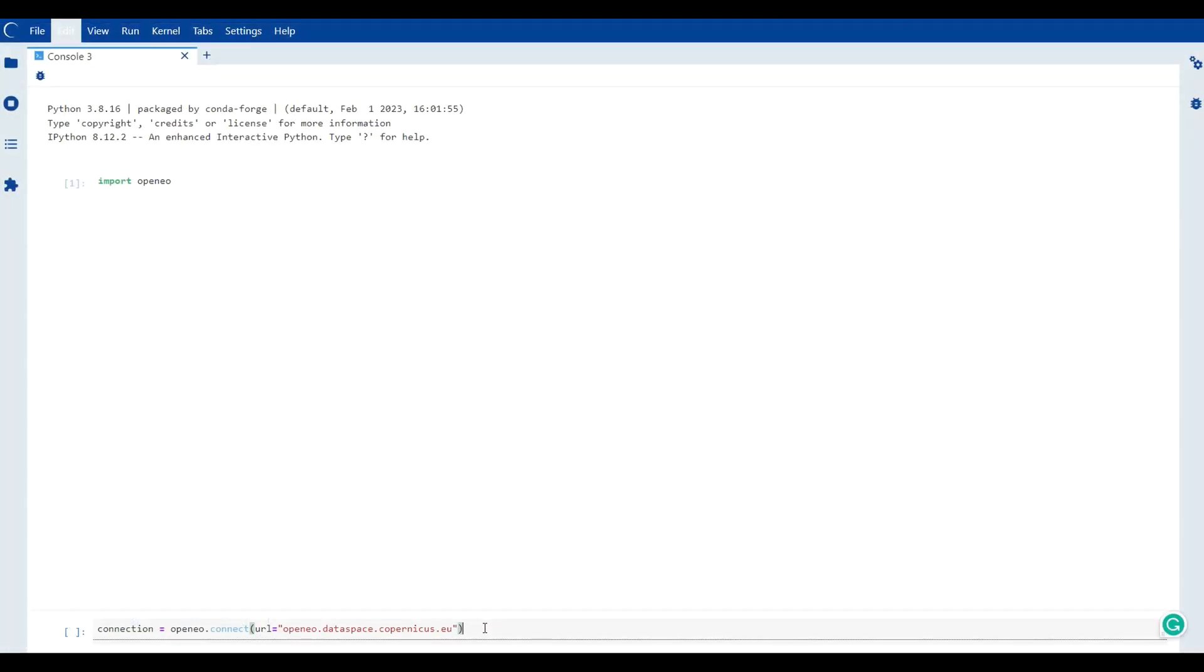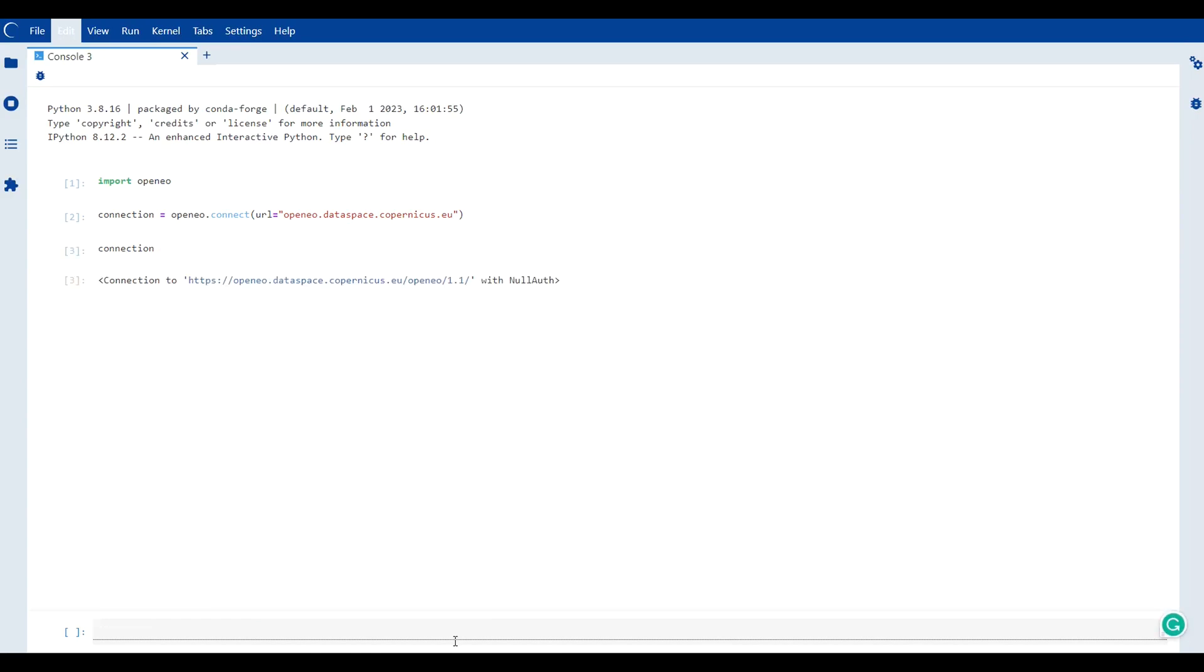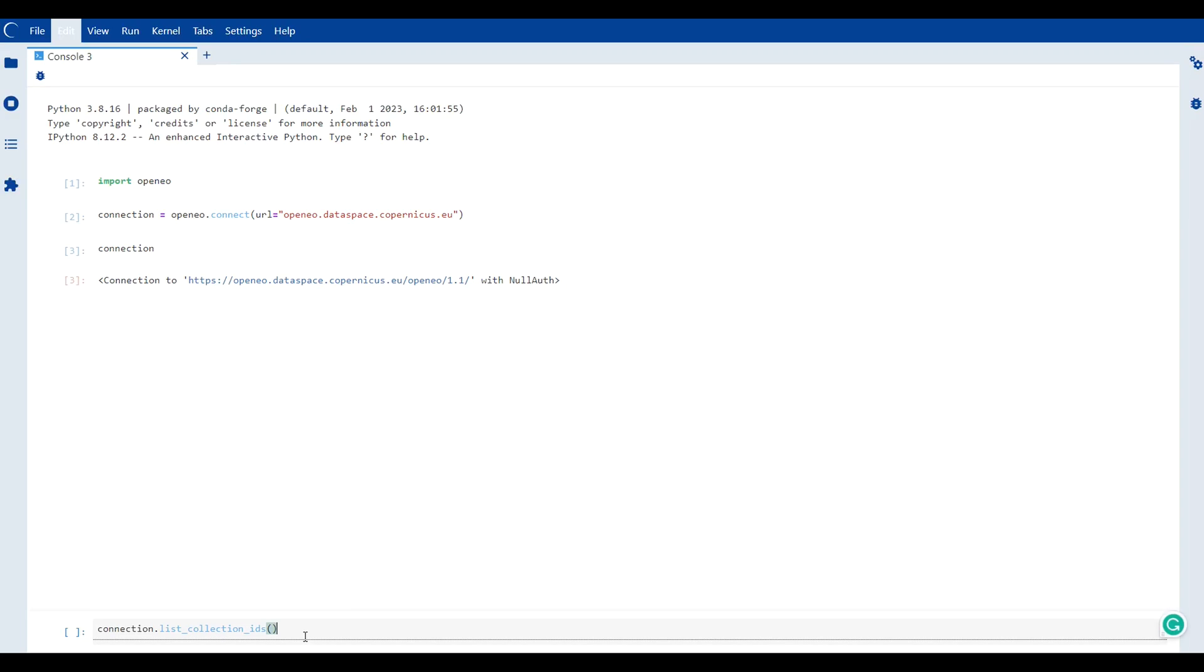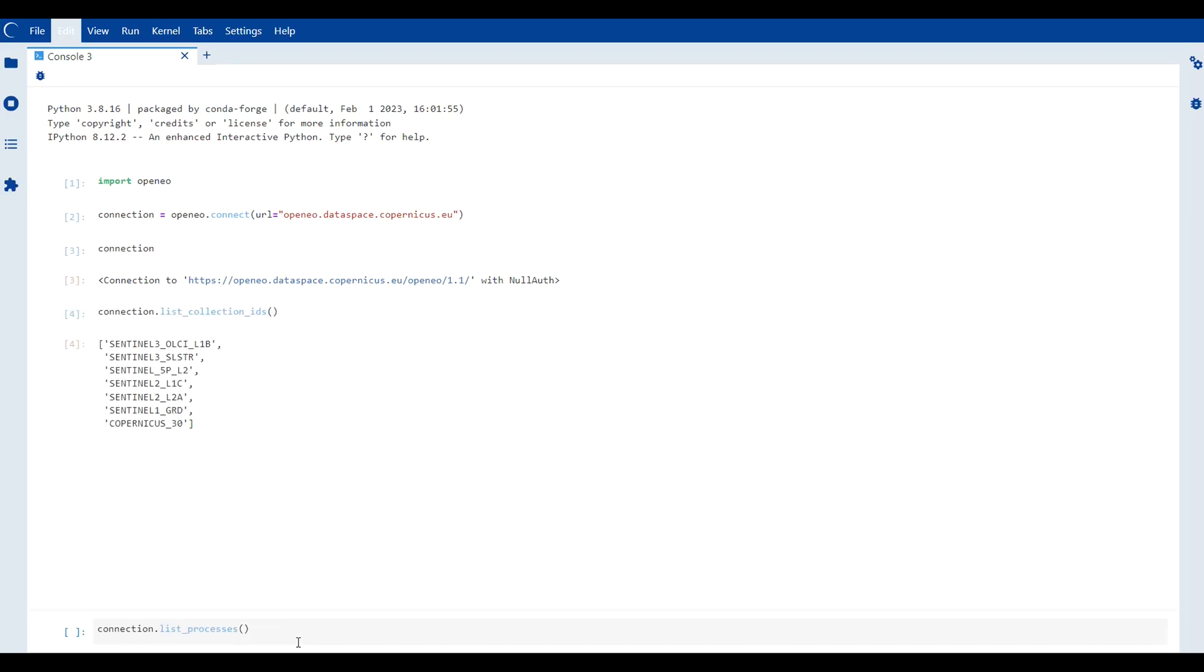Though I am using a console, you have the flexibility to use any Python programming environment of your choice. Though we connected to the backend using OpenEO.connect, we haven't yet been authenticated.